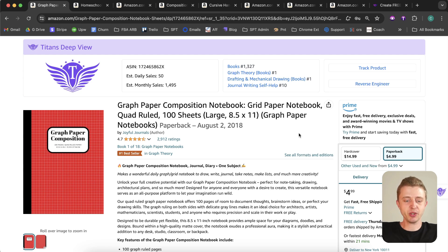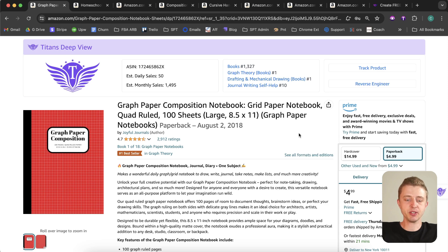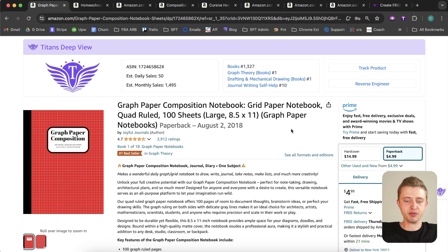So first I want to just show you a few examples of the different types of no and low content books you can make for Amazon KDP, and then I'll show you how to make them for free.